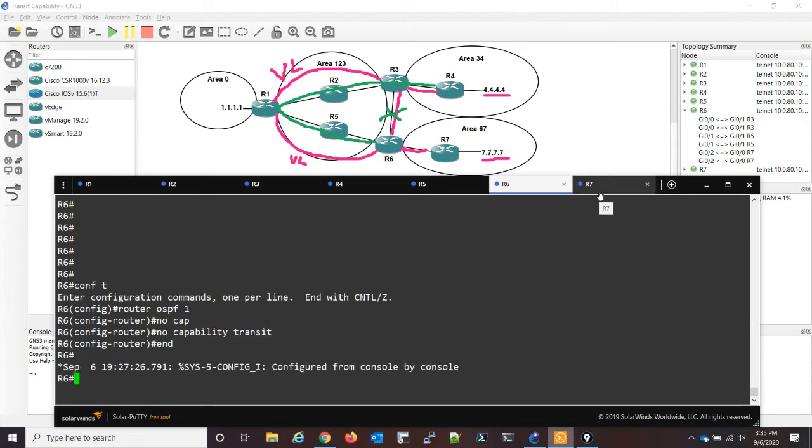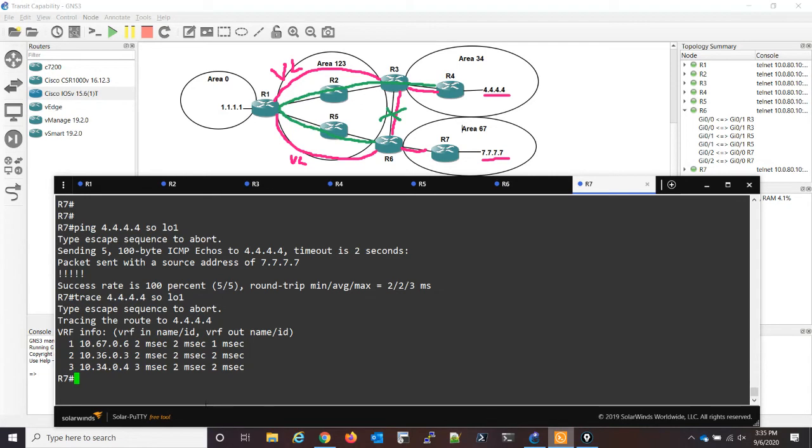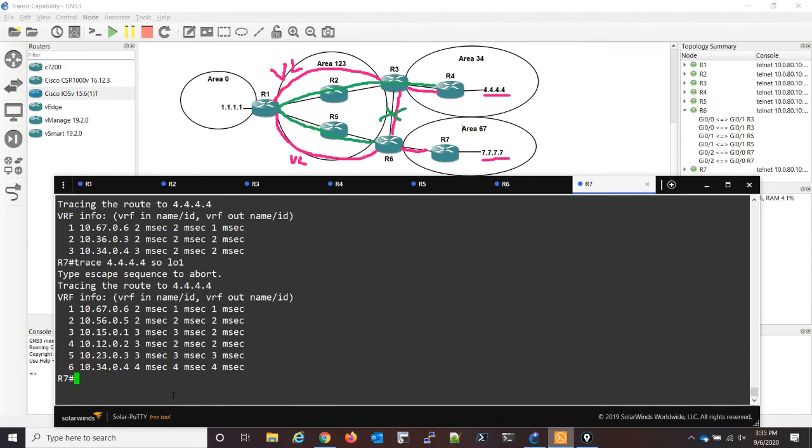And so now let's go to router seven and let's do that same trace. And now you can see we have the desired path, we're going from six to five to one to two to three to four.